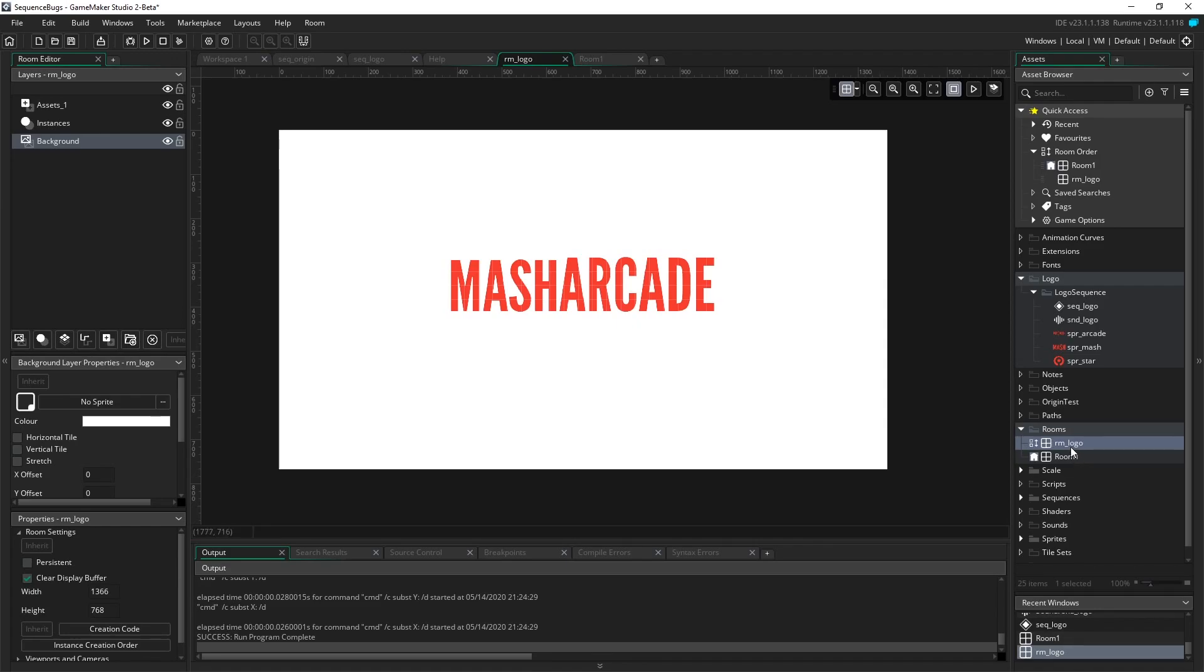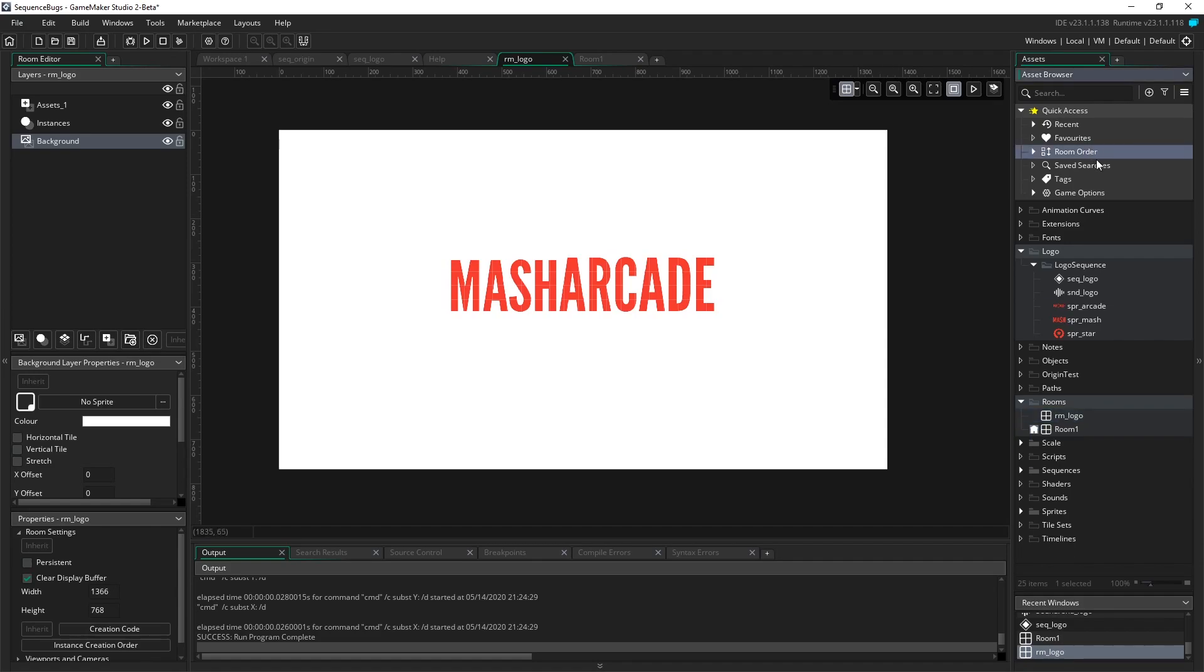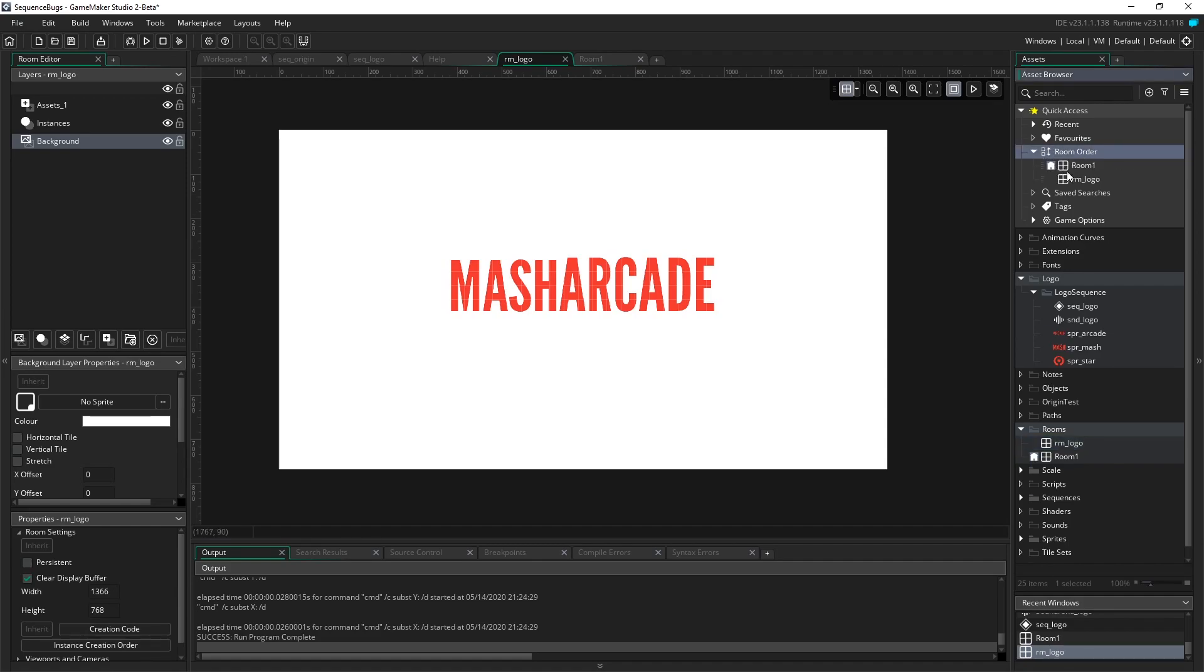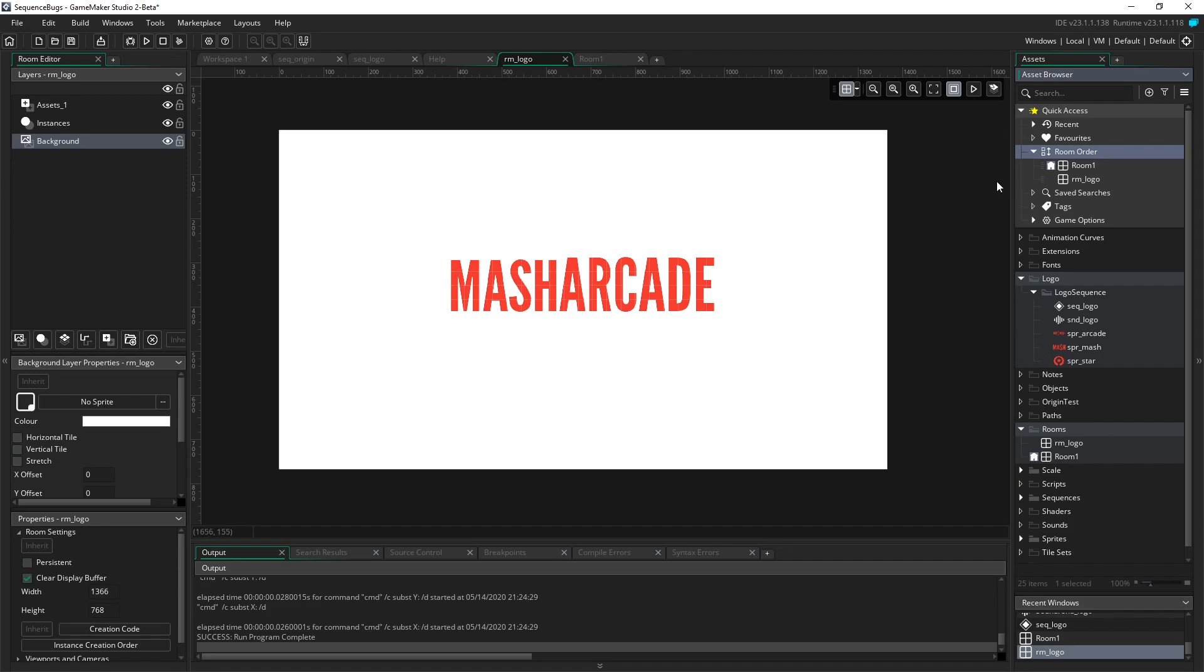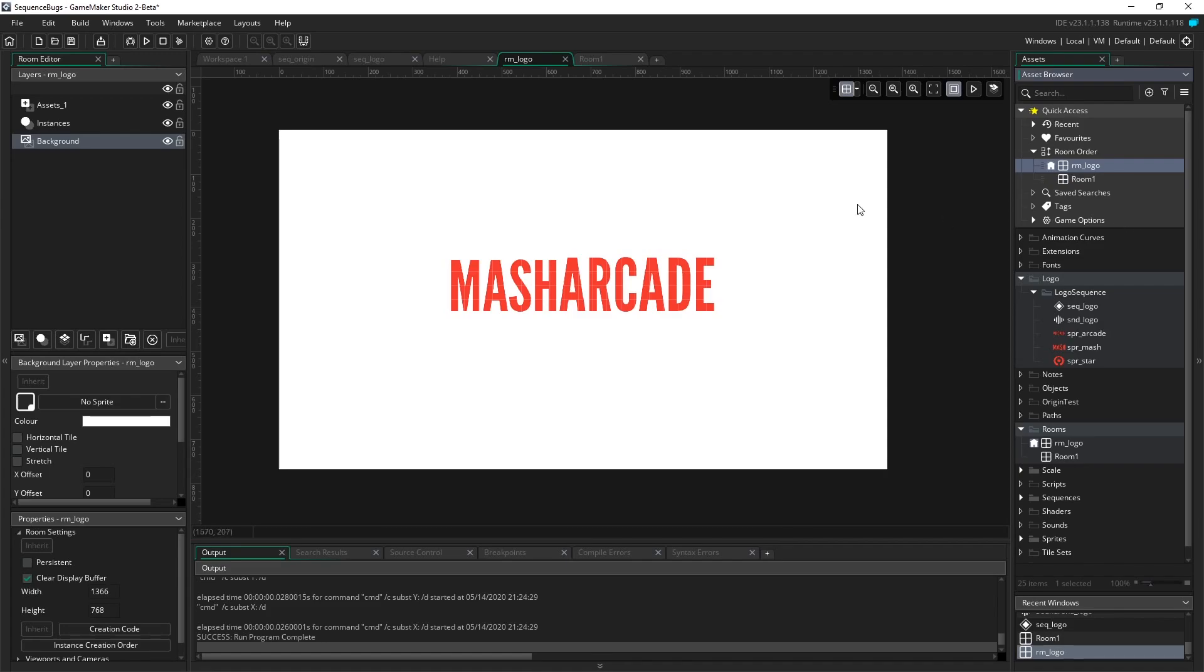But we want it to start on this logo. So in GameMaker 2.3, we have something up here called the Room Order, and this dictates which order my rooms are running. Before it was just top to bottom, but now that we have this new and improved resource tree where you could create rooms in different orders and assets in different folders, they had to have a way for the rooms to play in a specific order. So we want the logo to play before Room 1. So all I'm going to do up here in Room Order is click and drag it right up top.